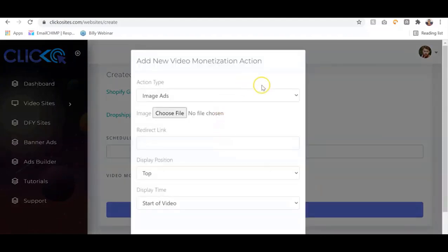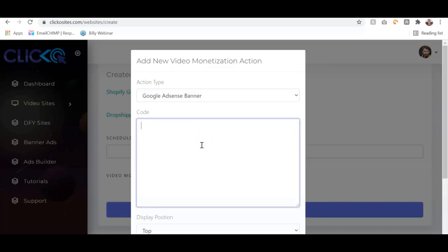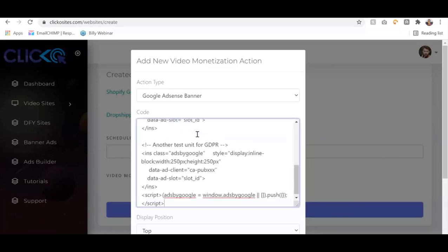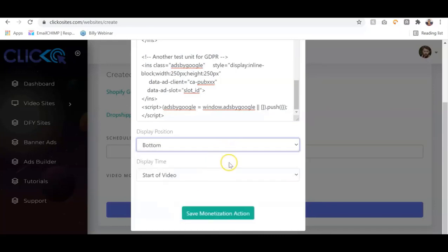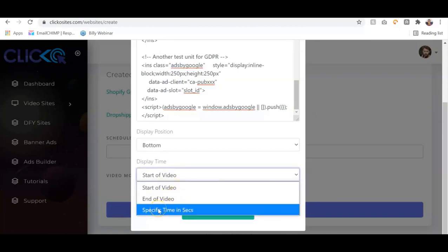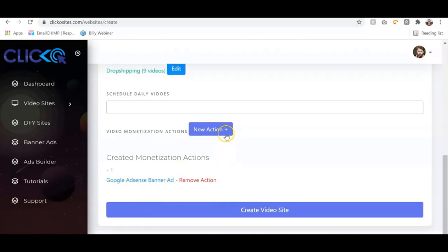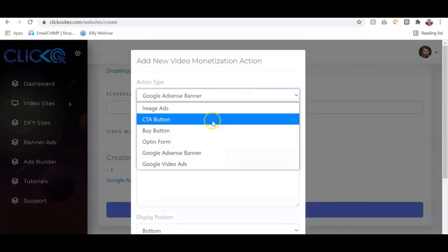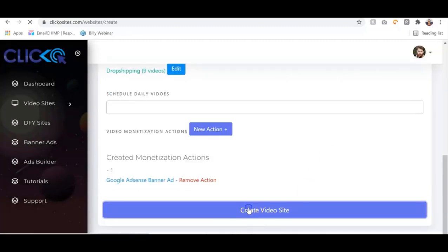The next step is video monetization. Click on 'New Action' and there are different ways to monetize your Clicko site. To get paid per click we're going to use a Google AdSense banner — copy your AdSense code and paste it in. Then select the position where you want the ad to appear on the video, select 'Bottom,' and choose the time: start of video, end of video, or a specific time. Click 'Save Monetization' and it's added automatically. You can also add CTA buttons, buy buttons, image ads, and Google video ads.